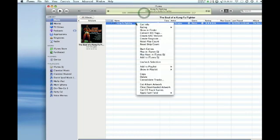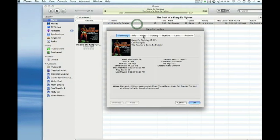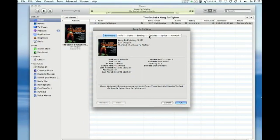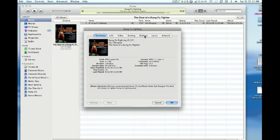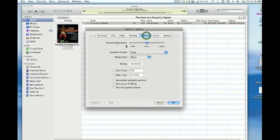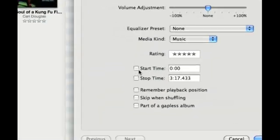So the first thing you want to do is get info by right clicking the song. You want to click the tab options up here, and then you want to go right down here to start time.